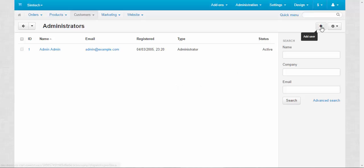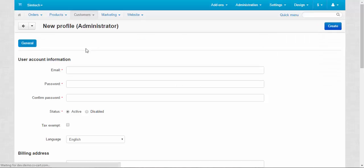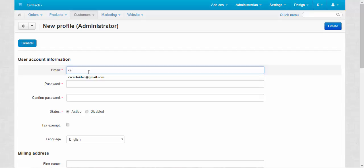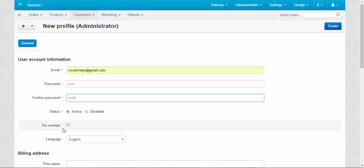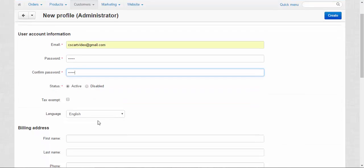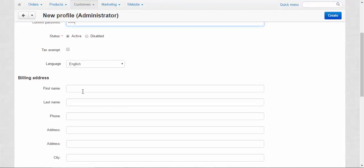Let's add a new administrator. First need to enter the email. Okay. Password. Confirm. Status: active or disabled. Language: English.